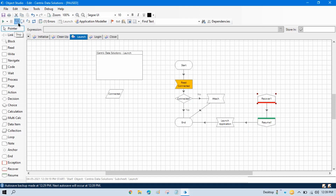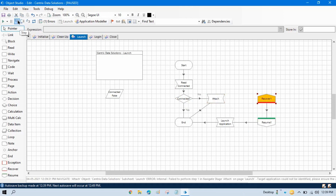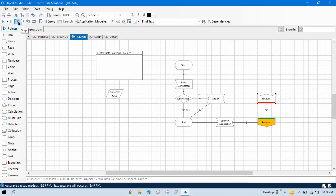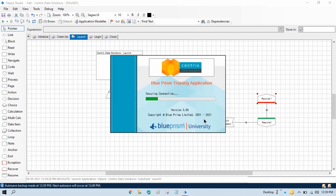Now run this step by step — you will see it will not be able to attach because the application is not open, so it will go to the Recover/Resume and then launch the application.